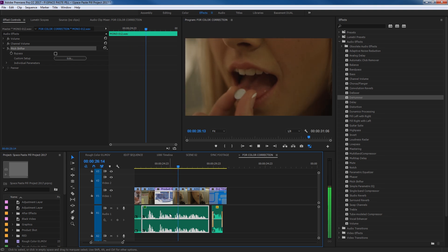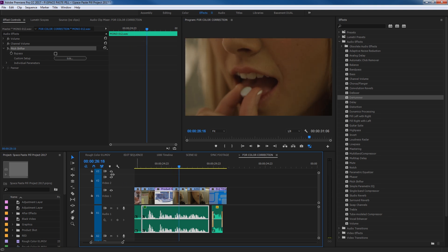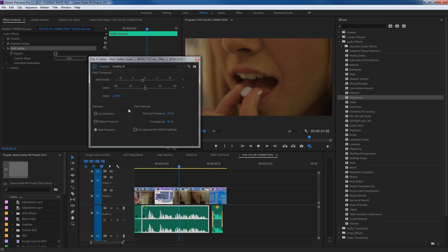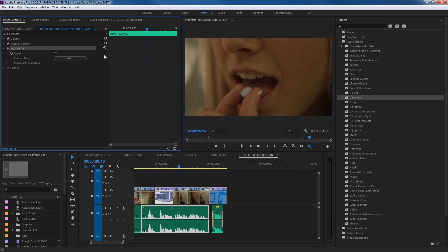So you can slide those back and forth and get different ratios and different semi-tones and different cents when working with audio. I'm going to close this, select my Pitch Shifter, and hit Delete to get rid of it.